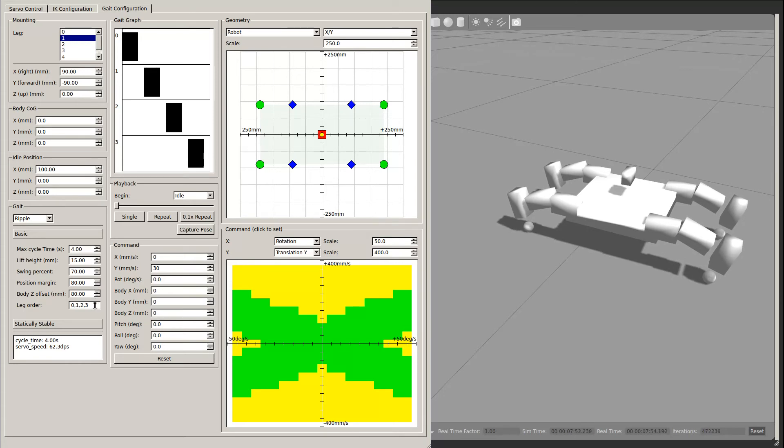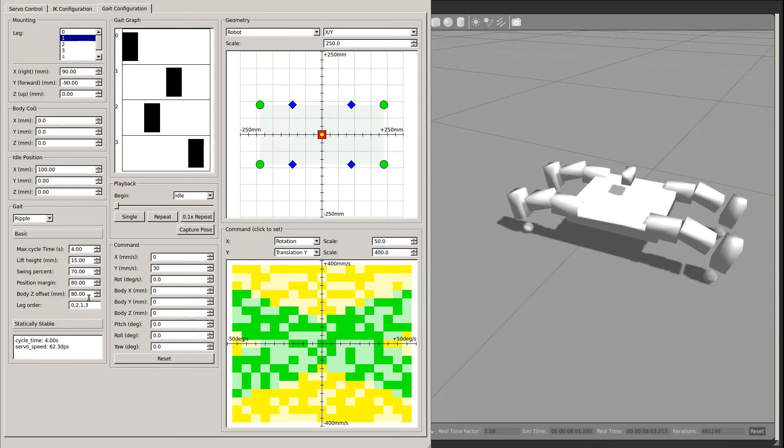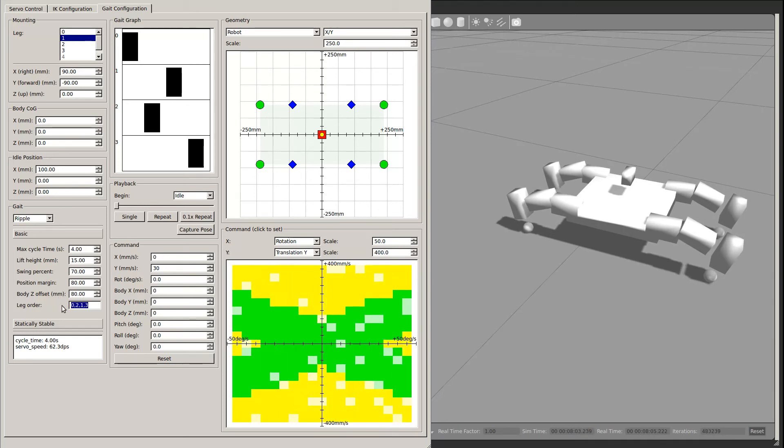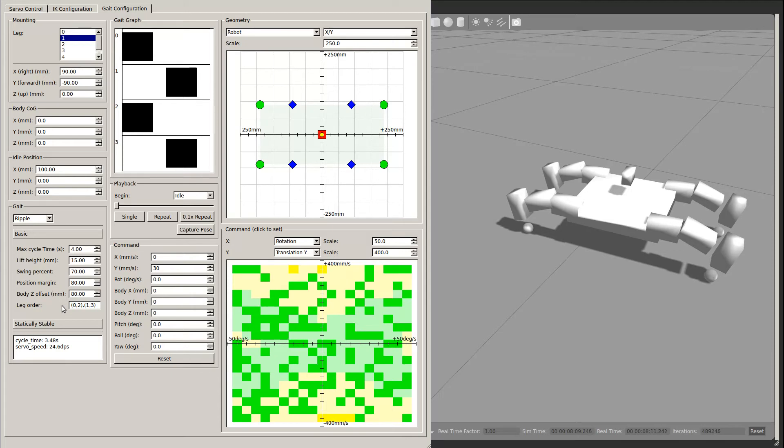The leg order determines in which order the legs are lifted. You can enter a comma separated set of leg numbers here. For more variety in gait configurations, you can also enter groups of legs in parentheses. All the legs in a group will be lifted simultaneously.